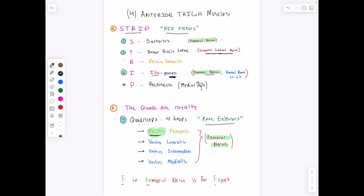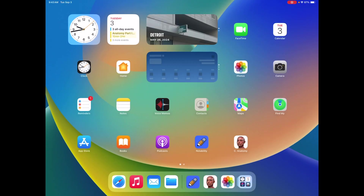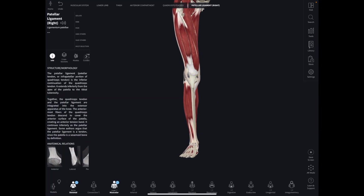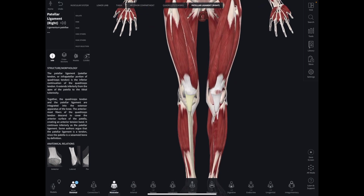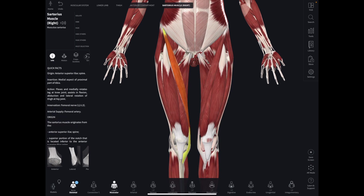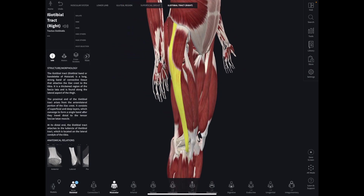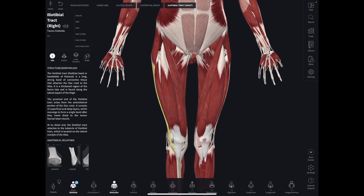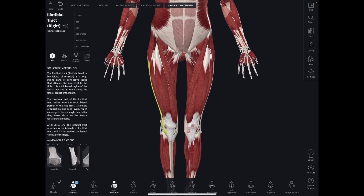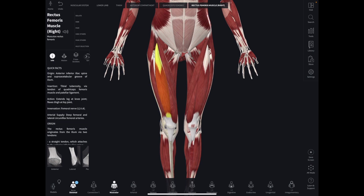So we have STRIP and we have the quad royalty and four overall anterior thigh muscles. Starting with our sartorius right here, then we have our tensor fasciae latae right here — you can see it pulls on the IT band. Then STR, rectus femoris, which is ahead of the quadriceps.